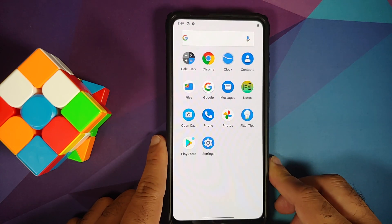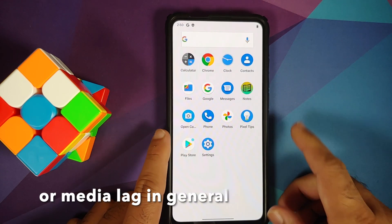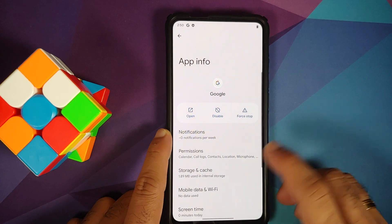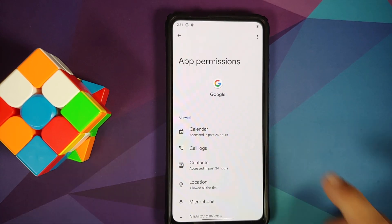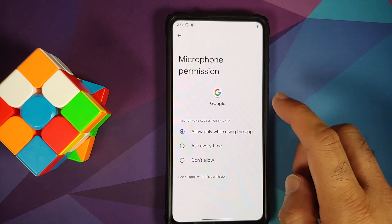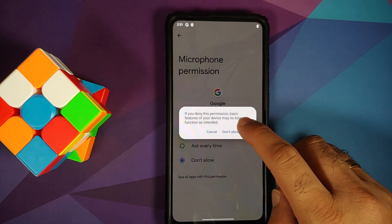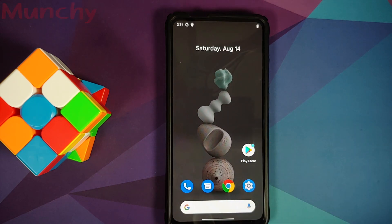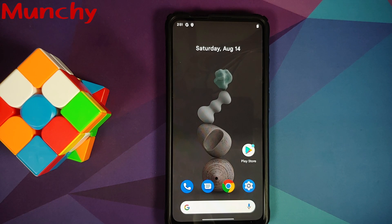For those facing audio lag issues, go to the Google app → App Info → Permissions and disable the microphone permission for the Google app. Only do this if you're having media playback and lag issues. That's how you install Android 12 Beta 4 on the Redmi K20 Pro or Xiaomi Mi 9T Pro. Likes, shares, and subscribes are appreciated — feedback and comments are more than welcome.